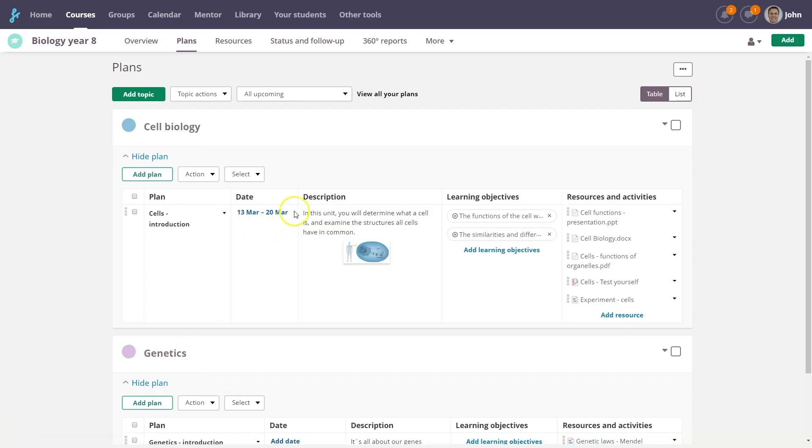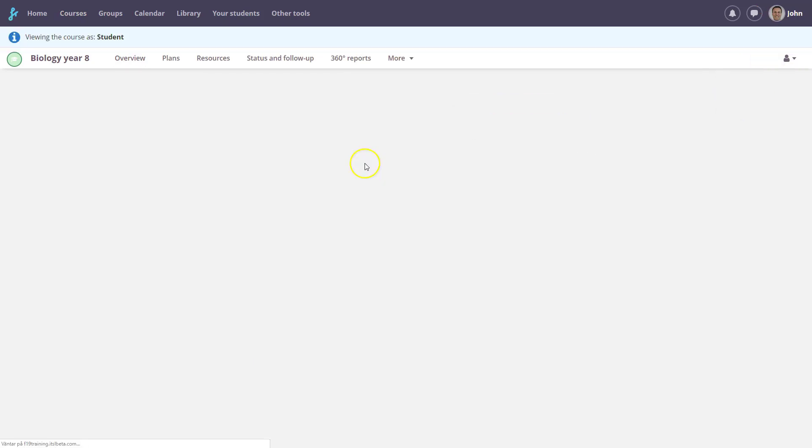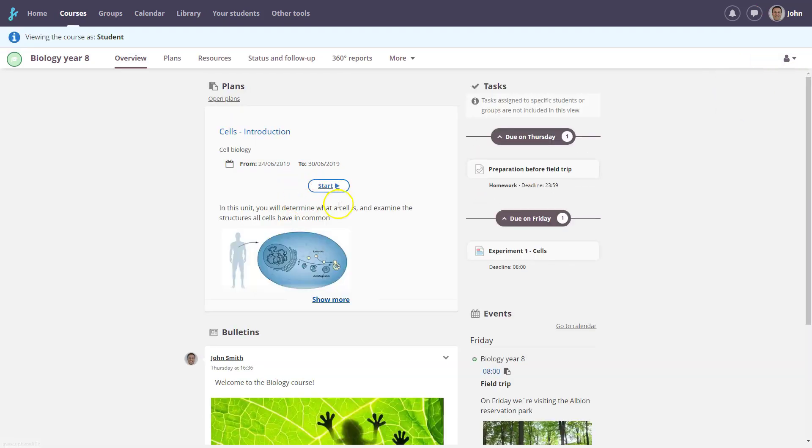If a plan is active, it will be displayed at the top of the course overview. You can easily switch to a student view and see that students have a start button for the plan. This button takes them to the plan's content, in the order decided by the teacher.